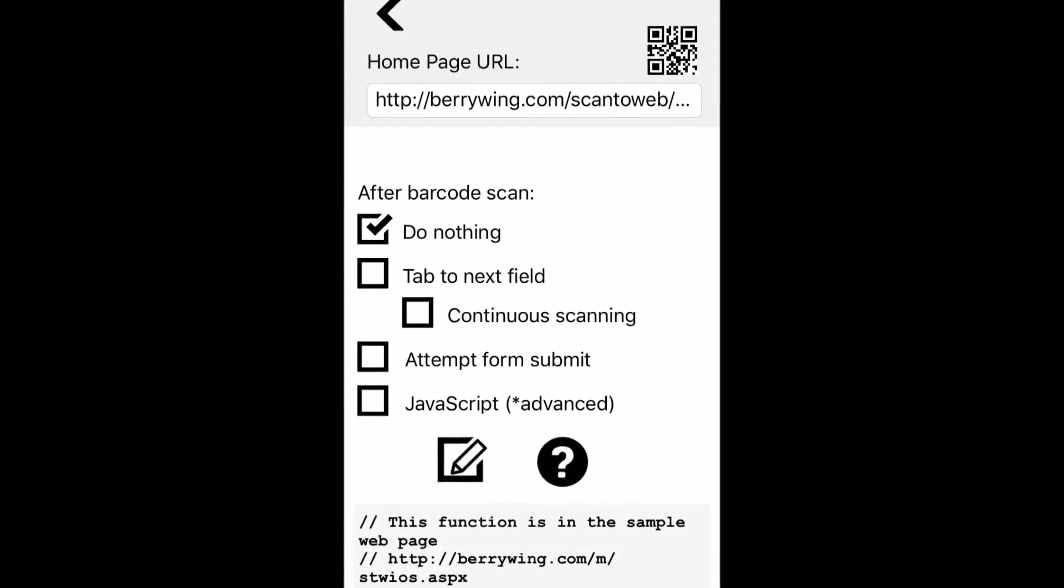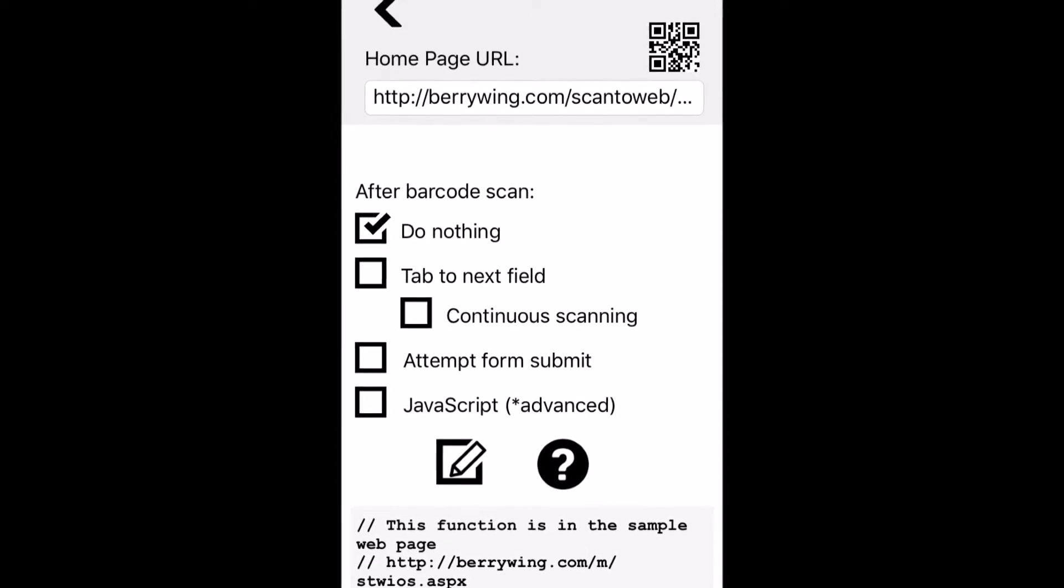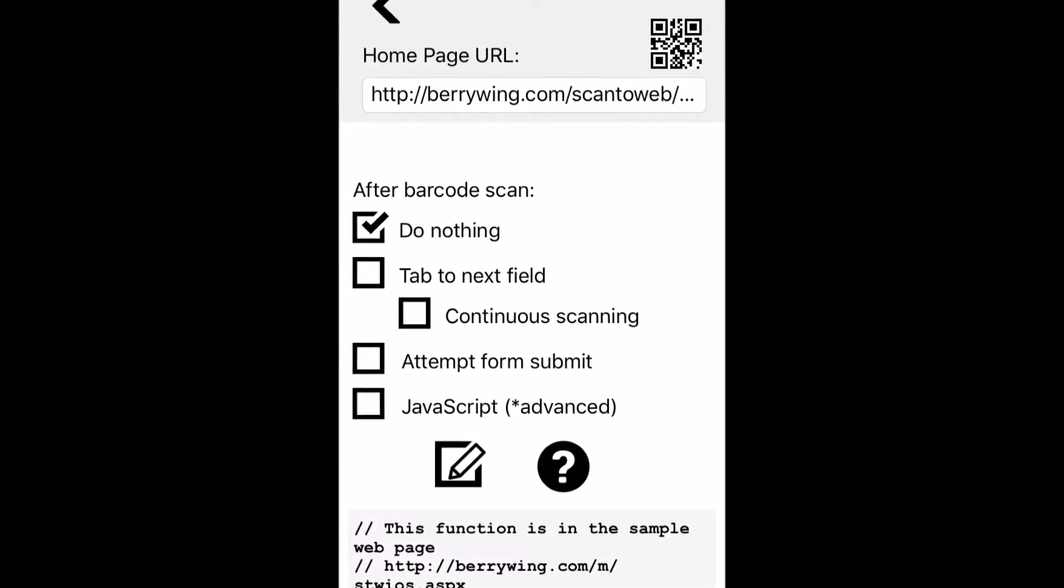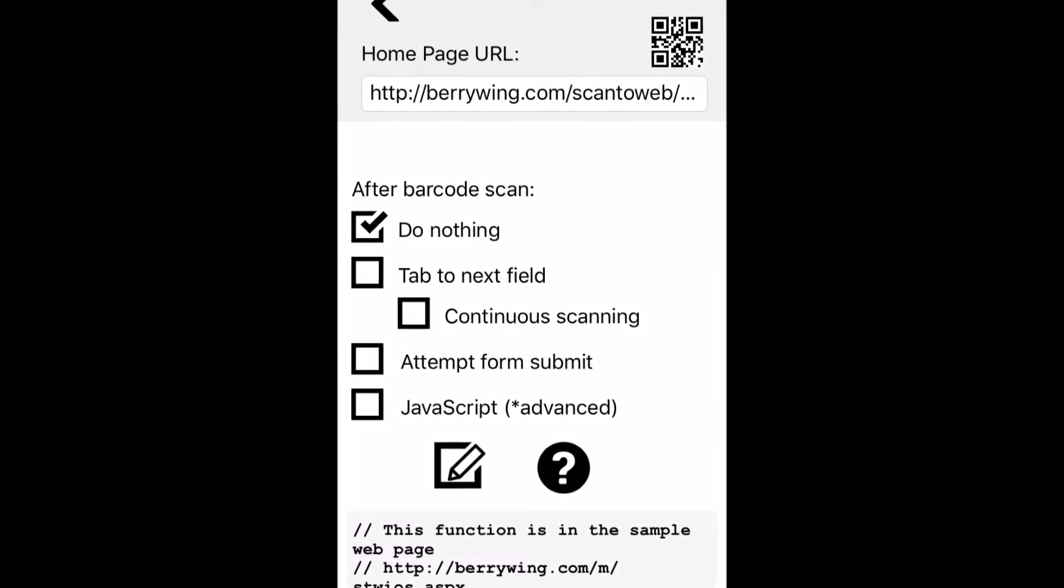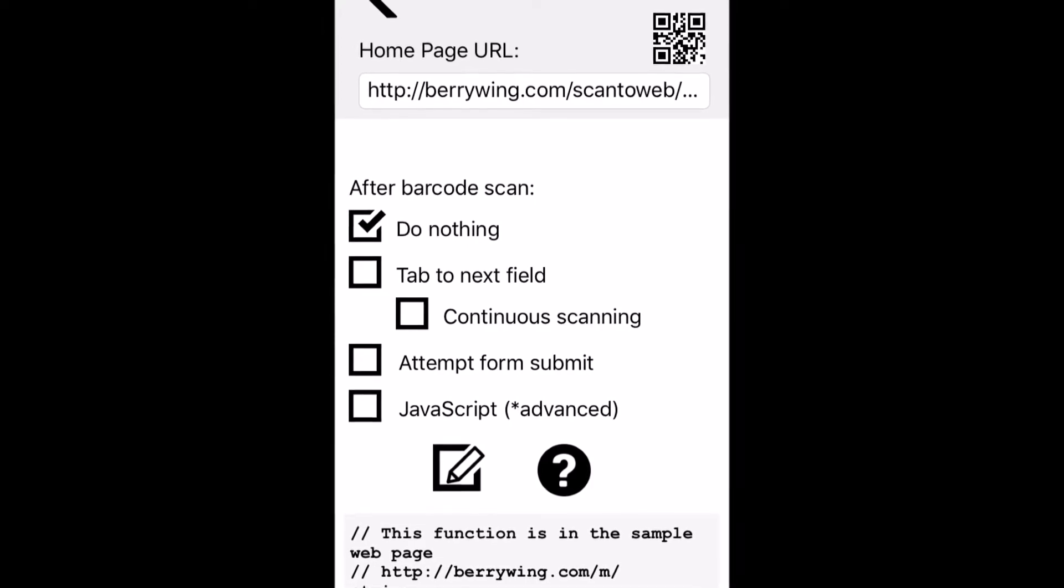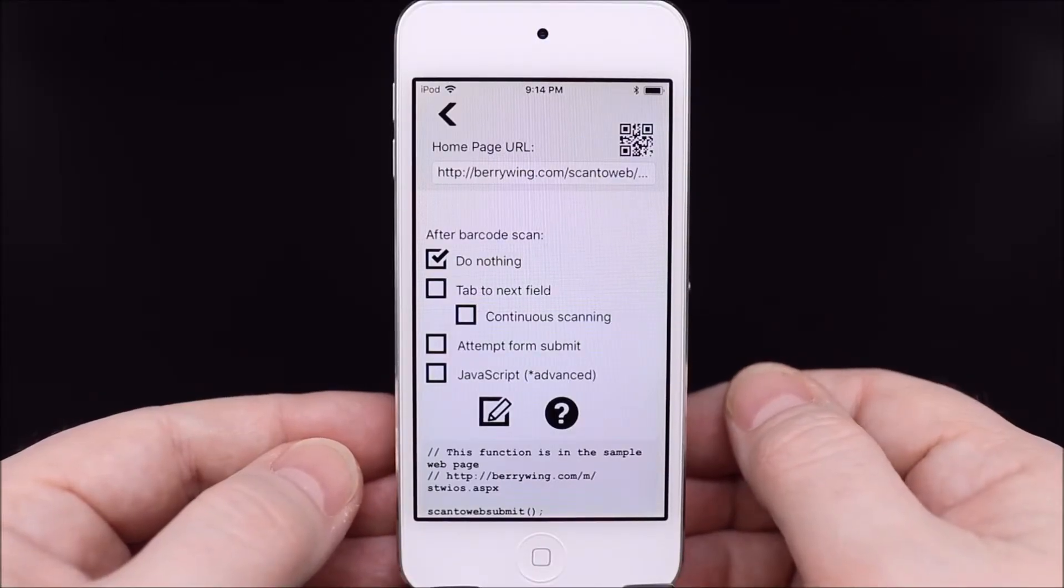And lastly, JavaScript after scan for web developers who want complete control of the barcode scanning experience. More information is on our developer help page, link in the video description below.